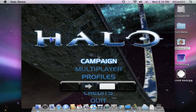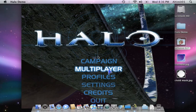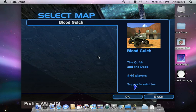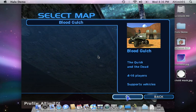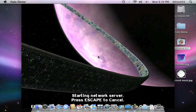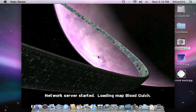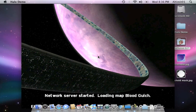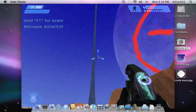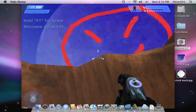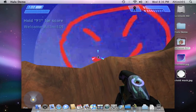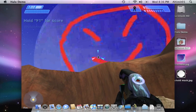Switch over to Halo. Multiplayer. Good old Blood Gulch. Slayer. And there, up in the sky, is our beautiful picture.